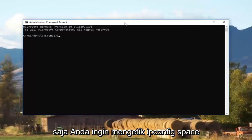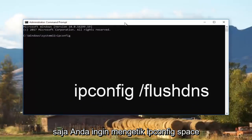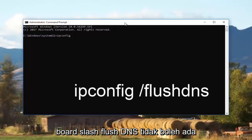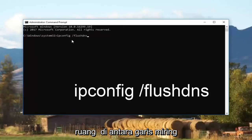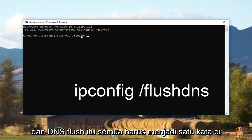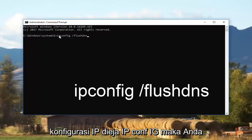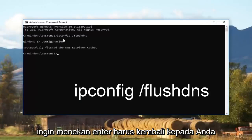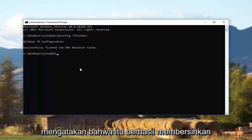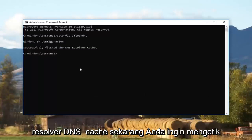Now type in: ipconfig /flushdns — that's ipconfig, spelled i-p-c-o-n-f-i-g, then a space, then forward slash, then flushdns all as one word with no space between the slash and flushdns. Then hit Enter. It should come back saying that it successfully flushed the DNS resolver cache.